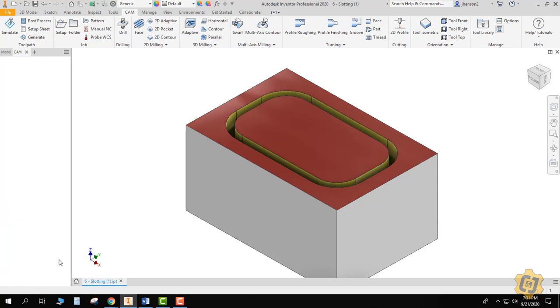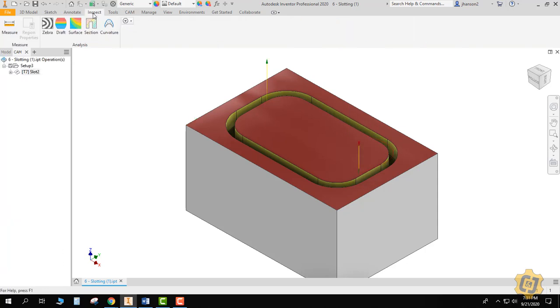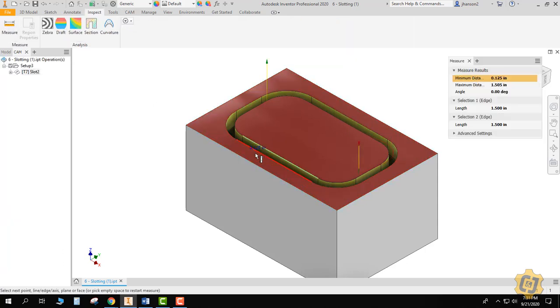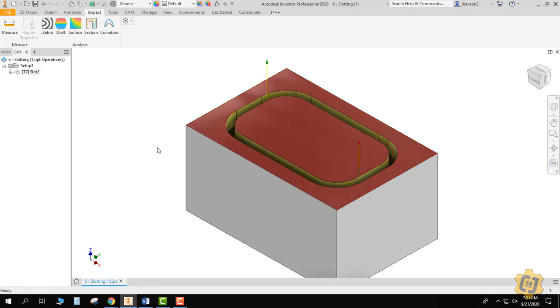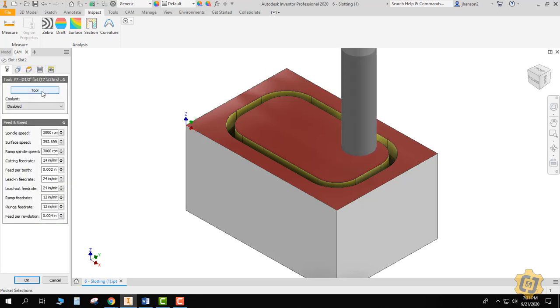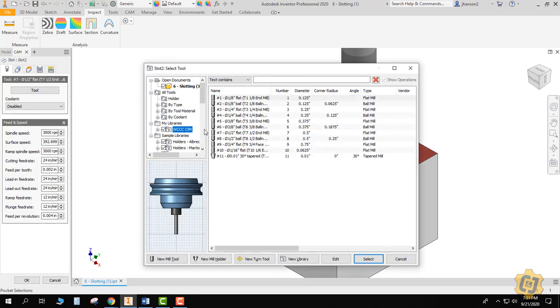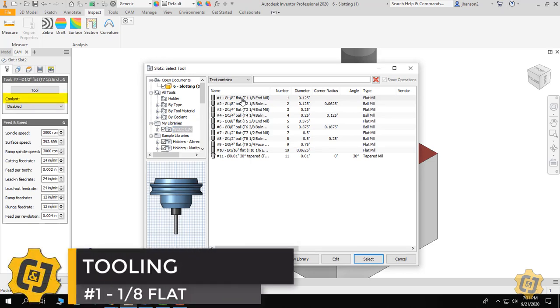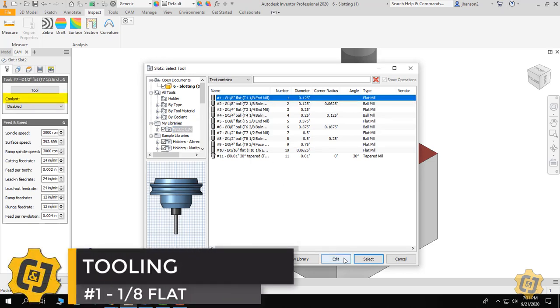So inspect, measure from here to here, and it tells me an eighth of an inch. So I want an eighth of an inch slot done with an eighth of an inch tool. So I'll come into my slot two and this time what tool we want, the eighth inch flat. So I'll go ahead and pick that instead.